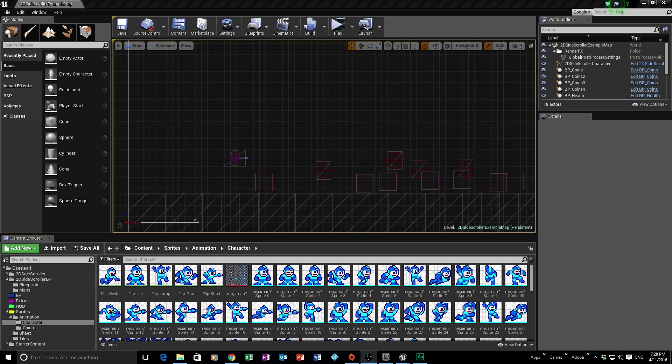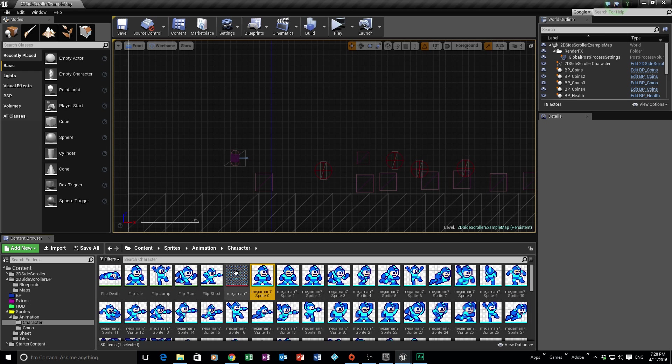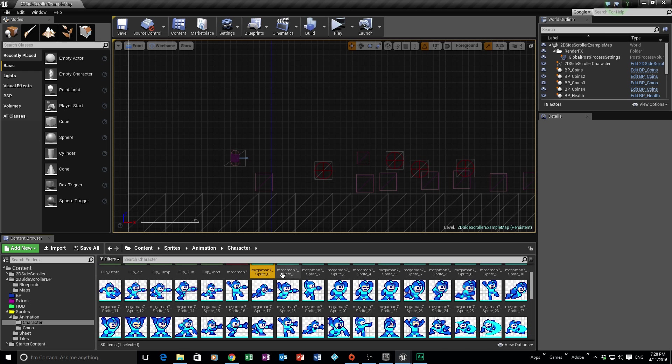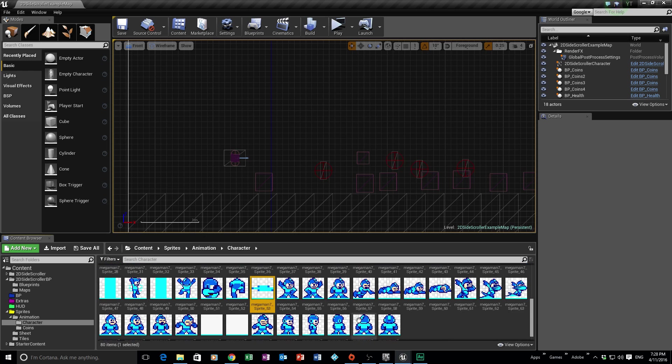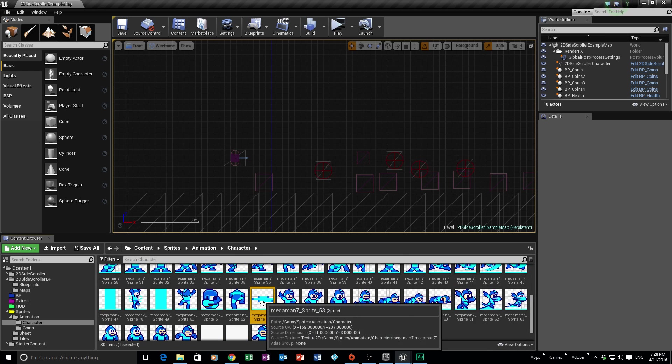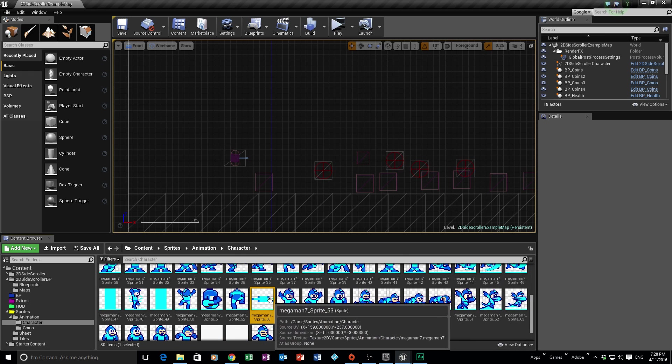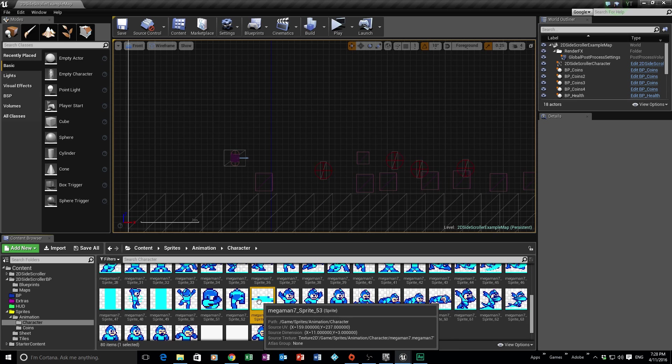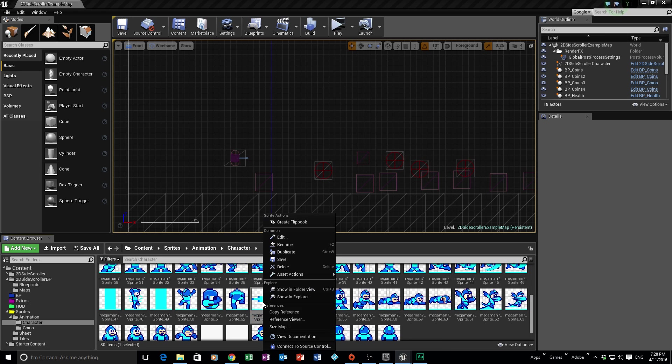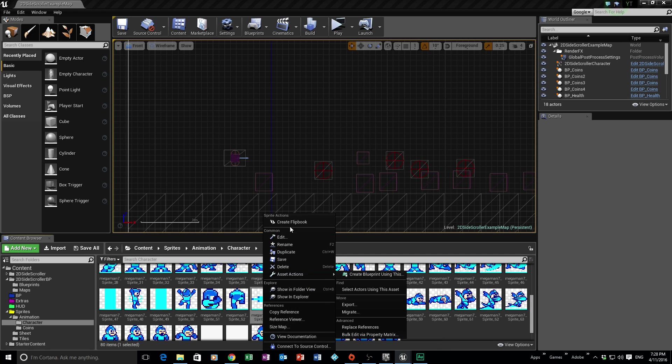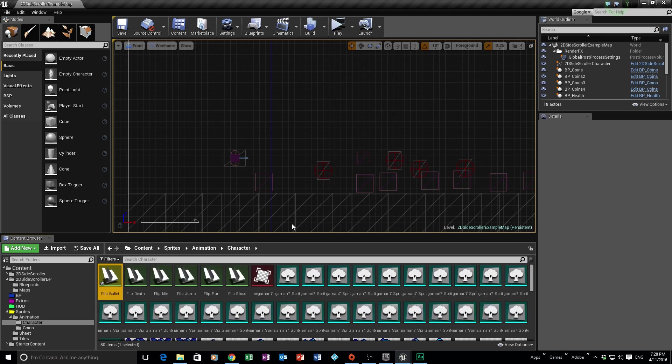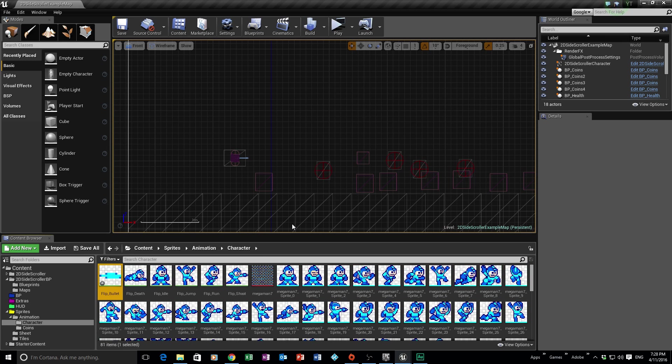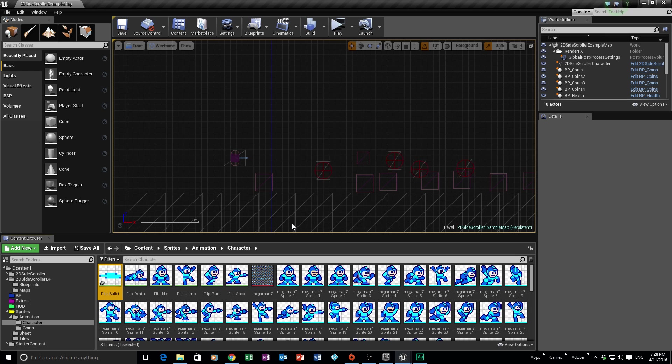The very first thing we need is we need to get our flipbook for our projectile. Now there is one in this pack. If you have been following with me, you can grab this pack in the description where we grab the sprite sheet from. And the projectile is just here. There's the projectile right there, and it's only one frame. If you want to go crazy, you could make some more and make it look a little bit more animated. But in this example, we're just going to use this.